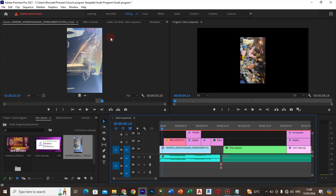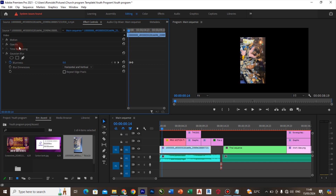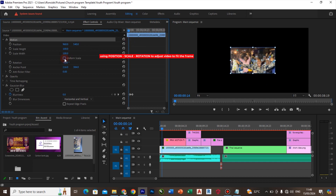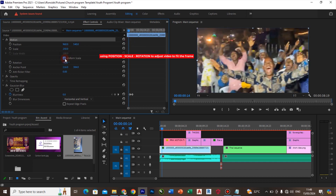I will head over to the control panel and do some adjustments so this video can fit in the display. Right now I can see that the video has been replaced.